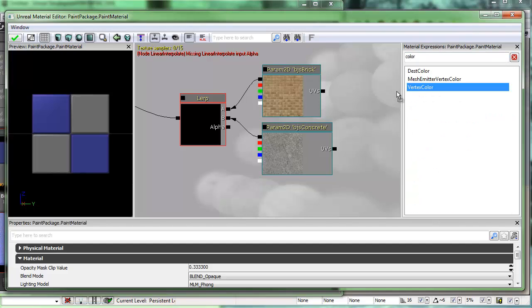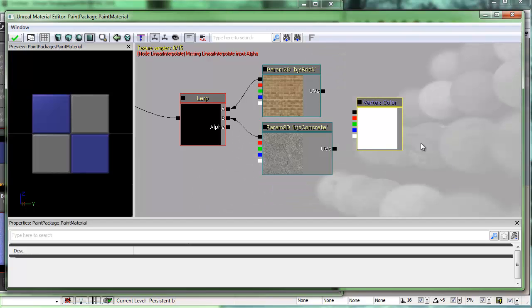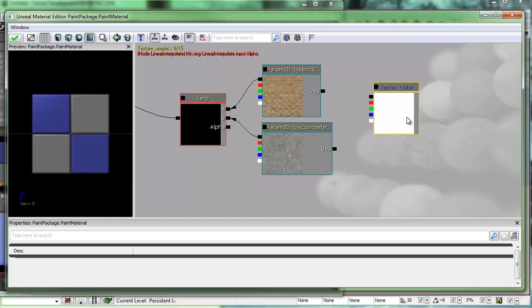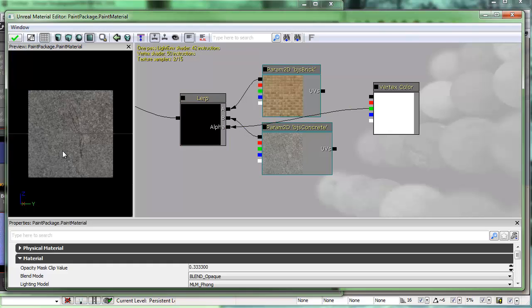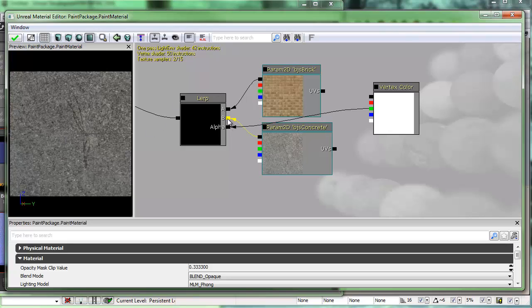I'll open up material expressions and just type in the word color — there it is, vertex color. I'll simply drag it over into my scene. I've got red, green, and blue channels that I can use. The green channel actually has the most information on it. The red channel has the second most, and the blue channel has the least amount of information — it's lossy, meaning we're going to lose some information. So I'm going to take the green channel and hook it up to my alpha channel in the lerp. You can see that my concrete material shows up here. Whatever texture you've put into the B channel, that's the one that's going to show up first on top.